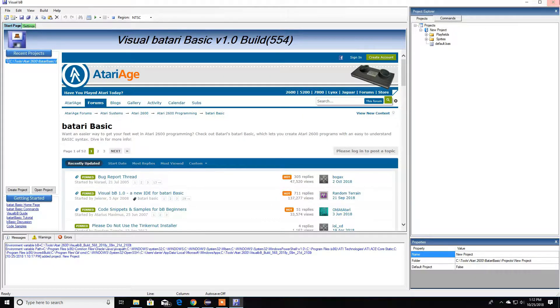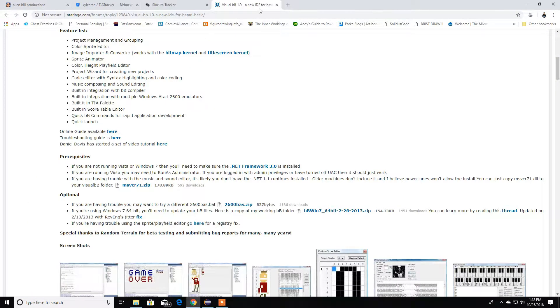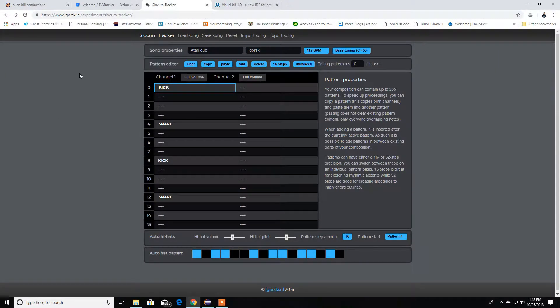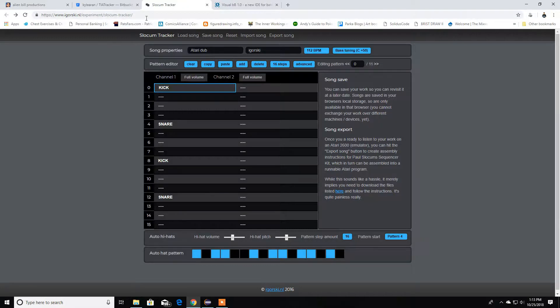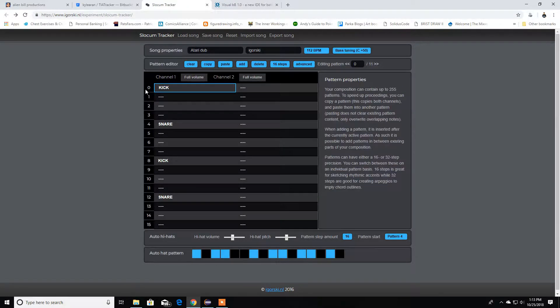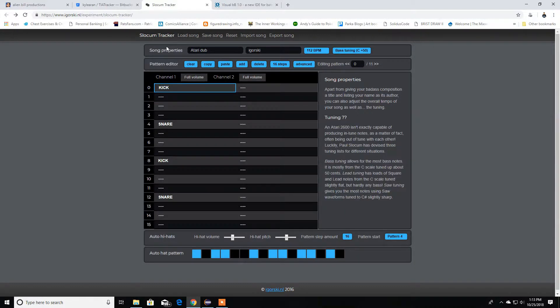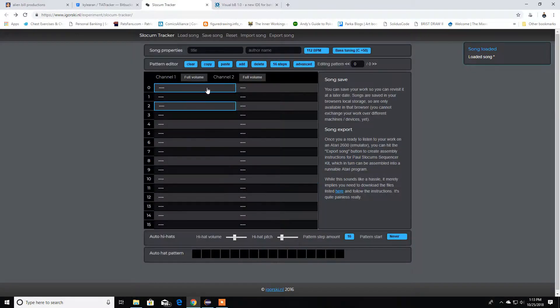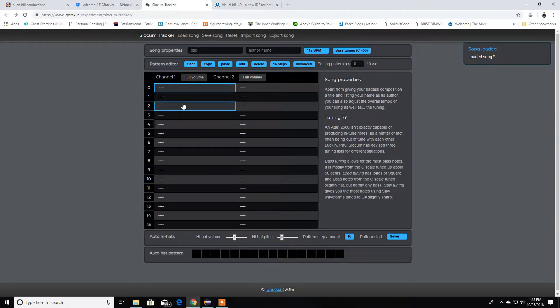We got that out of the way. Now let me go to the next one. Let's go in this order here. You have a web editor called Slocum Tracker. Let me try a new one, let's reset. Pretty much it's a web editor.